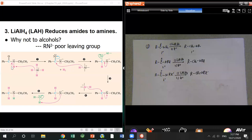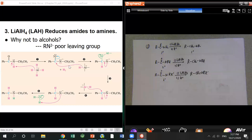Amide reduction mechanism (not required but useful): first, an acid-base reaction happens — the NH hydrogen reacts with hydride. Then a second hydride opens the C=O bond. When the oxygen lone pairs come back, they should kick off the amine part, but the amine has a negative charge making it an extremely unstable leaving group. So the oxygen coordinates with the aluminum instead, and then nitrogen lone pairs come back to kick off the oxygen-aluminum part, forming an imine. The second hydride then reduces the imine to amine.